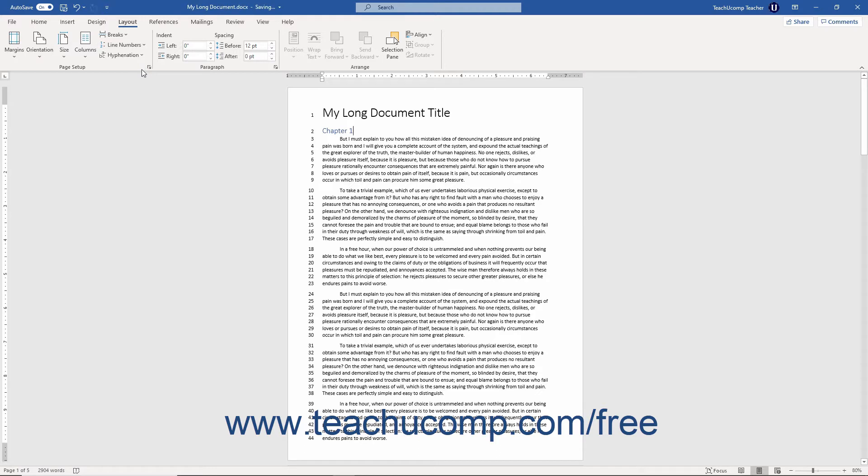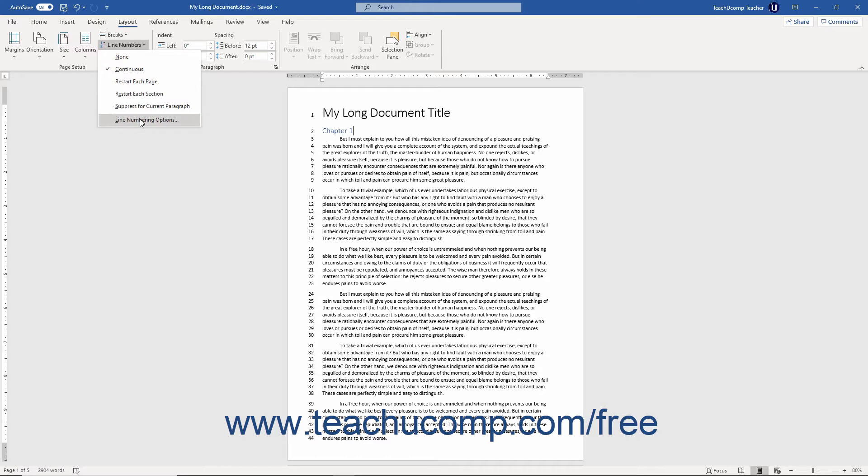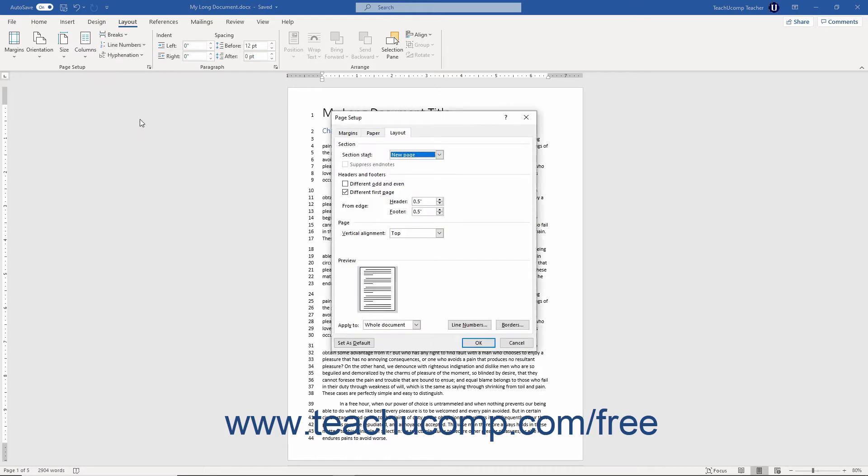Alternatively, to apply custom line numbering in Word, click the Line Numbering Options command in this drop-down menu to open the Page Setup dialog box and show the Layout tab.